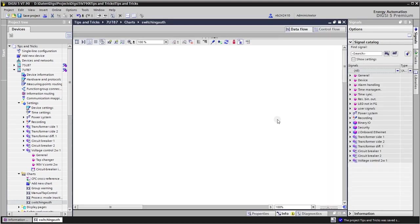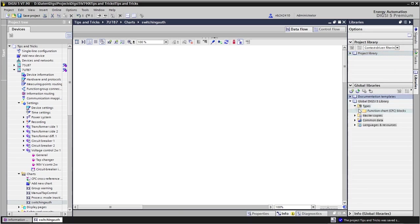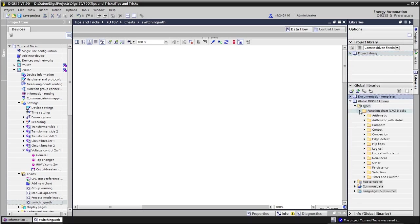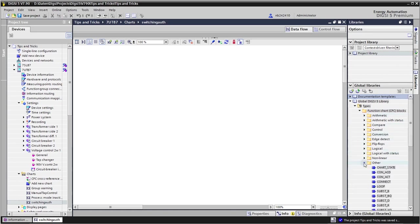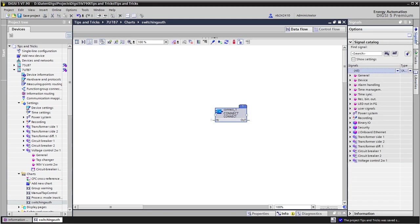In the CFC we connect directly our user defined signal coming from the function key 8 to the switching authority local input signal. To do this I need a so-called connect component which links me just two signals, and here is the signal catalog and the general.